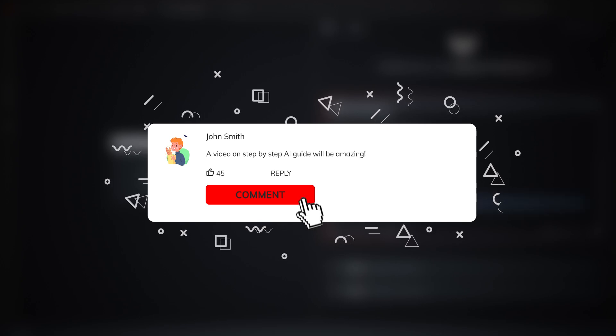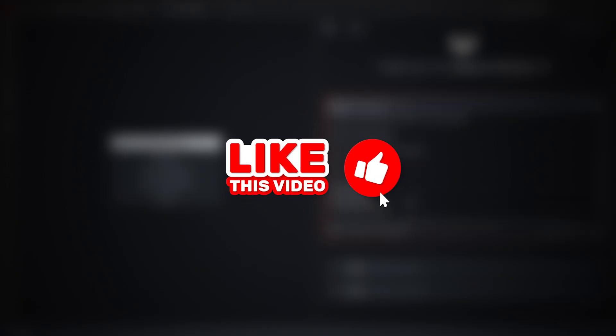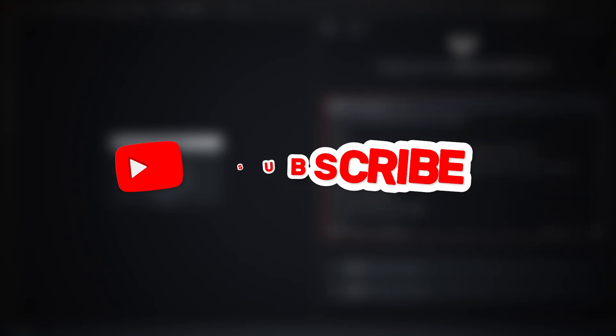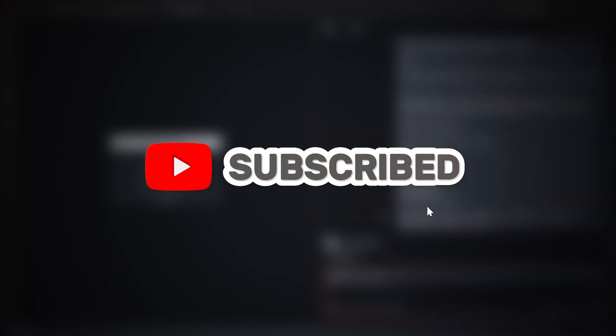So if you like this video, learn something new today, please leave a like, share the video, and subscribe to the channel for more. I'll see you in the next one. For now, bye-bye.